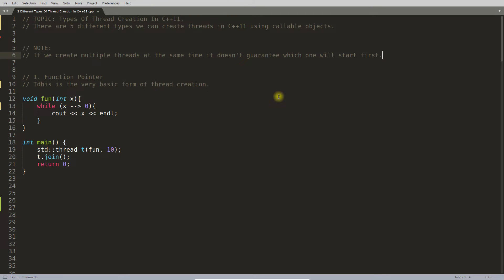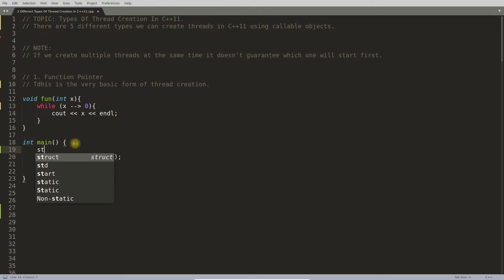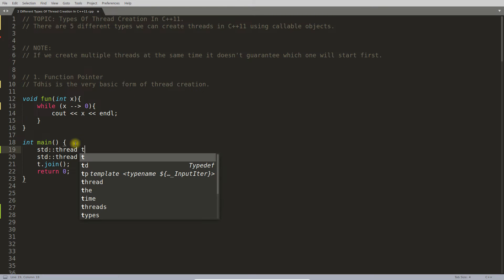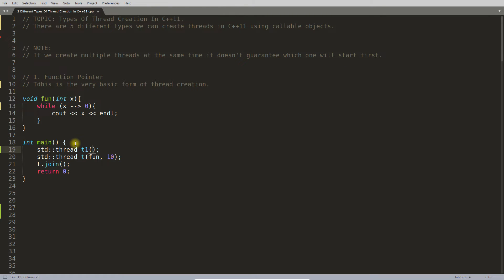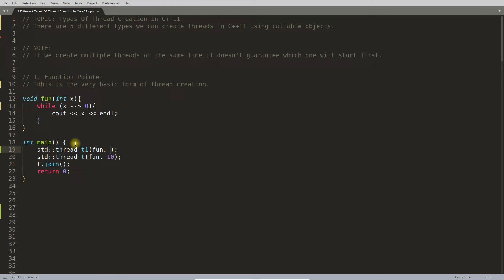What I mean to say is, let's suppose you have STD::thread t1 calling some function with 11, and this is going to be your thread 2, and you have thread 1 and thread 2.